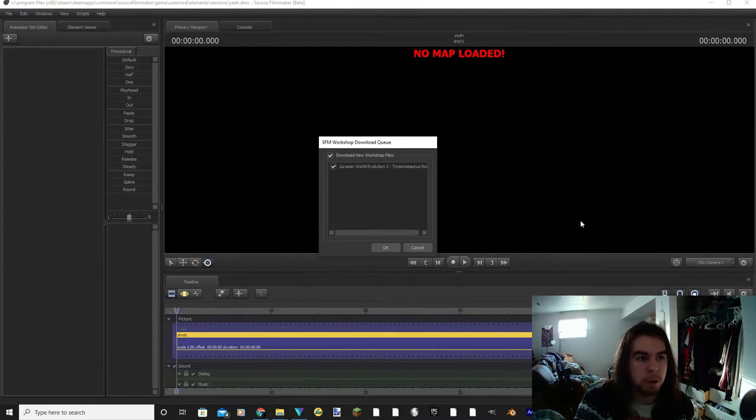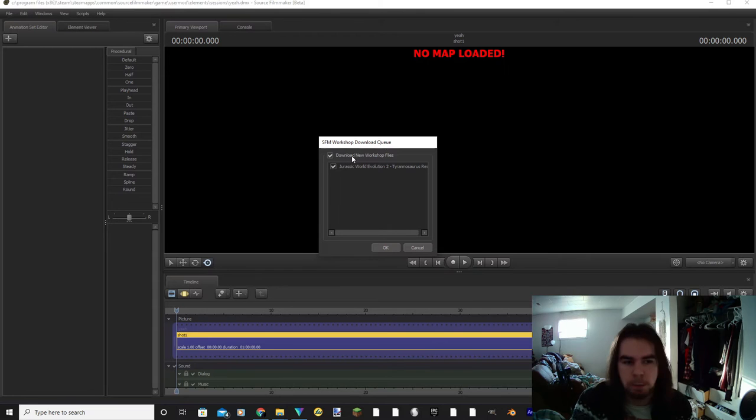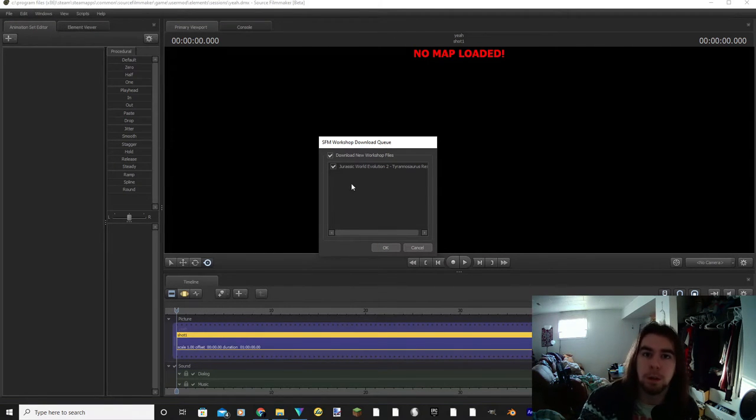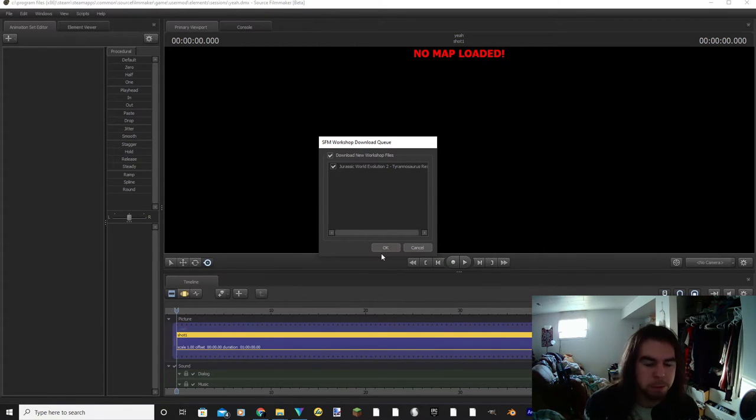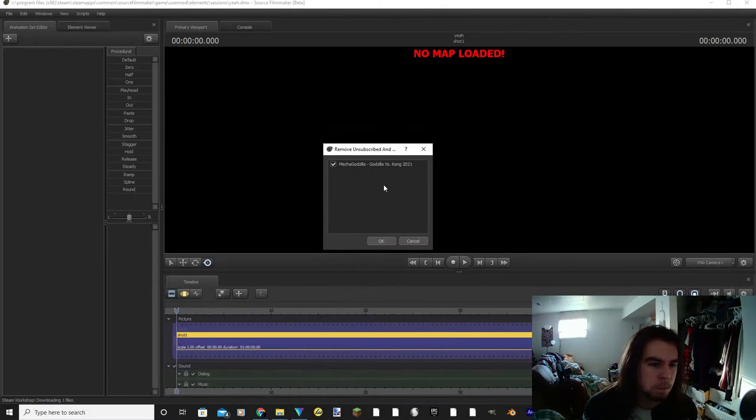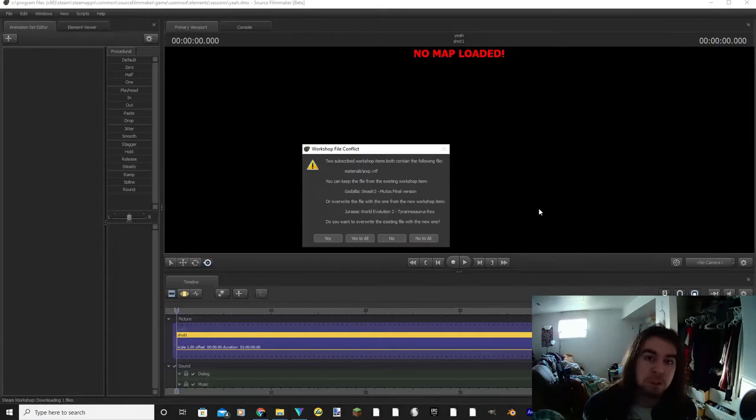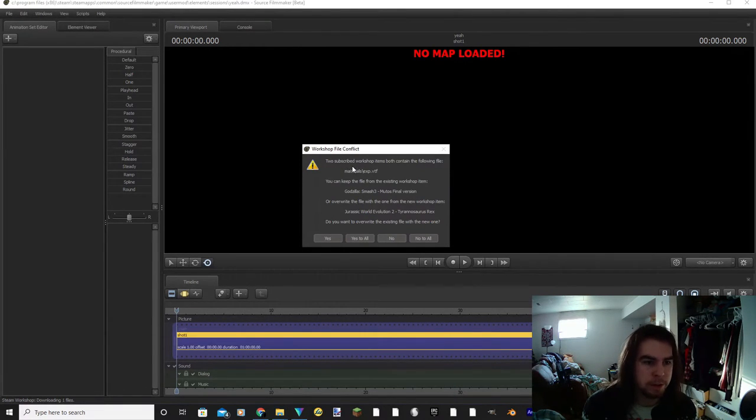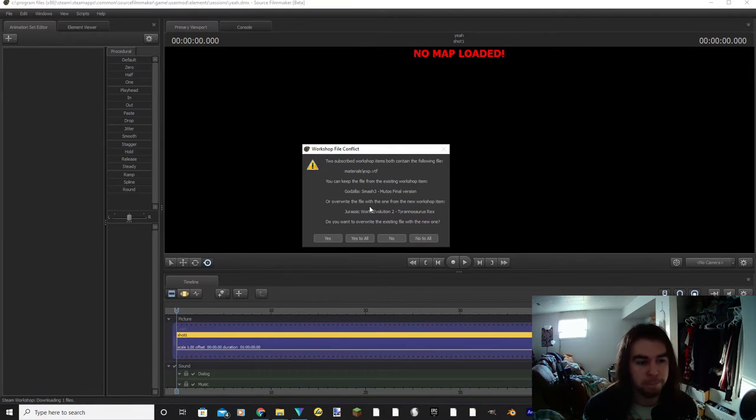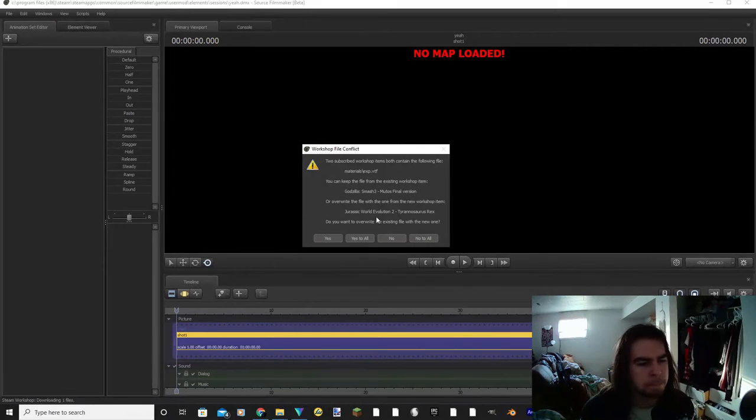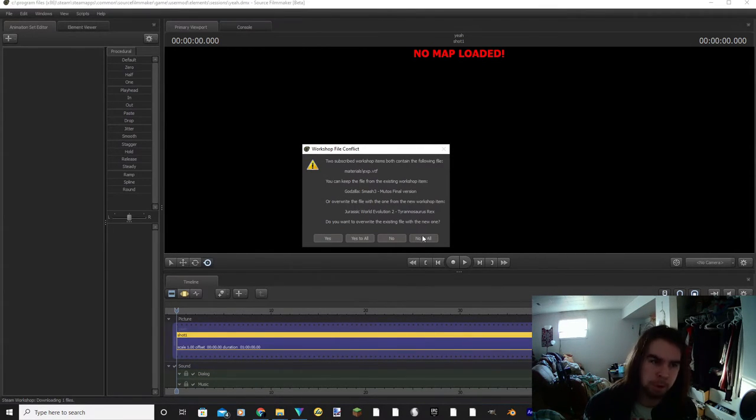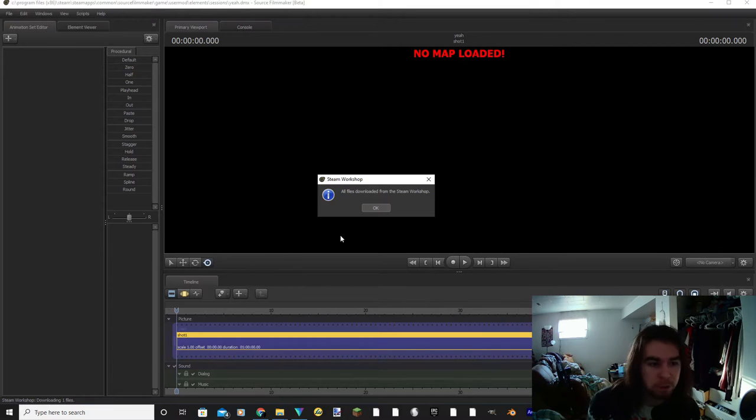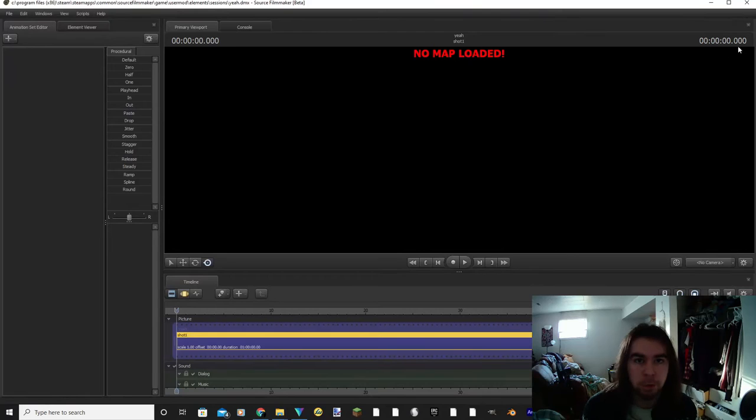Okay, so now that you've got Source Filmmaker loaded, this window should pop up here. It'll say download new workshop files and then the name of whichever model you just downloaded. Keep both of these checked, otherwise they won't properly download, and then all you're going to do is hit OK. So every once in a while, a window like this will pop up which states that more than one subscribed workshop items have the same file. This will generally happen if more than one model has a folder called materials, and then it'll ask if you want to overwrite the existing file with a new one. You're just going to hit no to all and it should work. Sometimes you'll have to hit it a few times depending on how many models you just downloaded, but once this pops up you can hit OK and you can close out of Source Filmmaker.